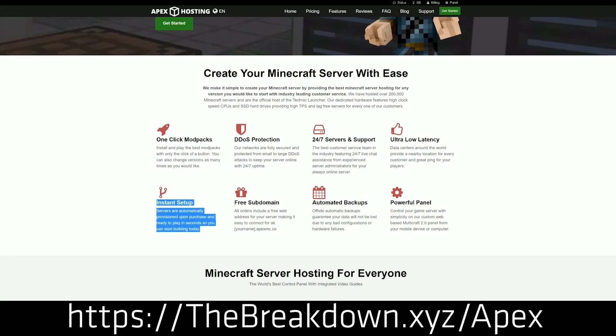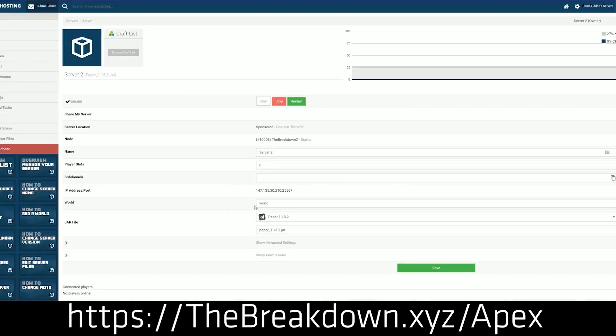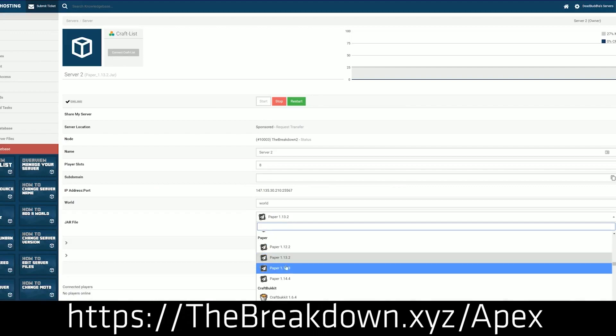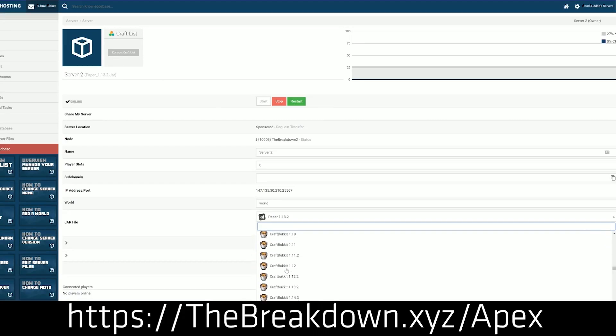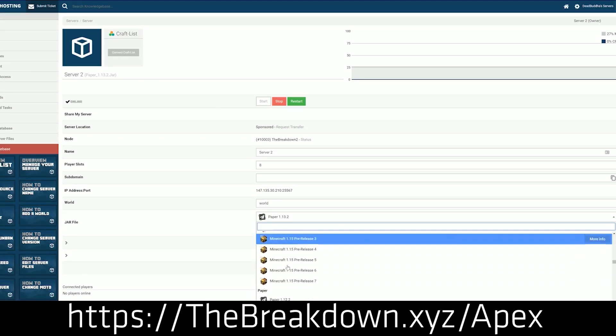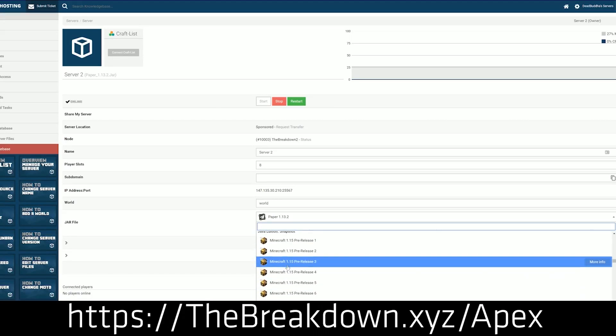So if you want to play Better Minecraft with your friends, look no further than Apex Minecraft Hosting. You can check them out at the first link down below, the breakdown to XYZ slash Apex.